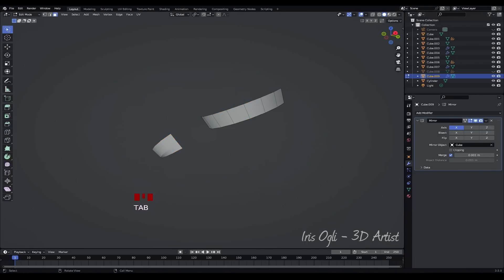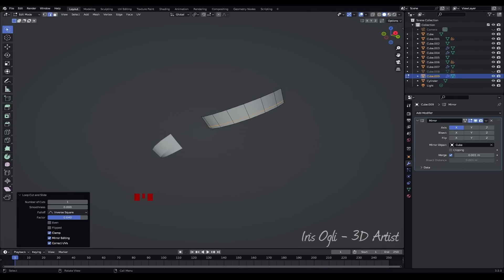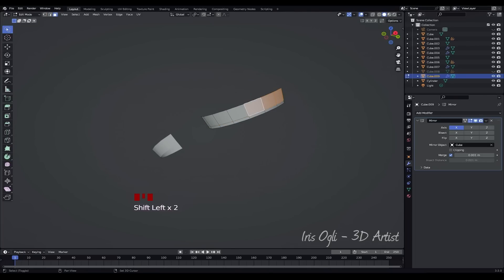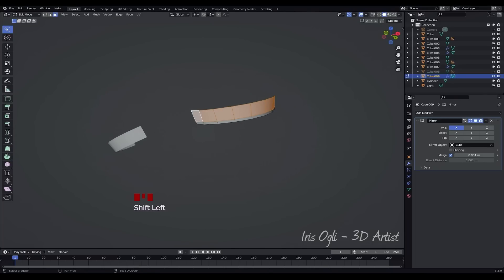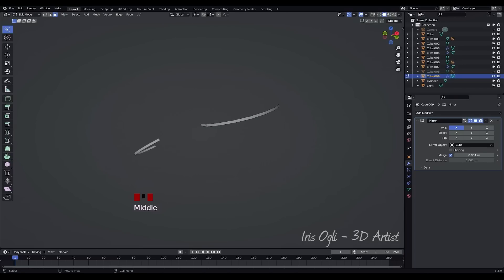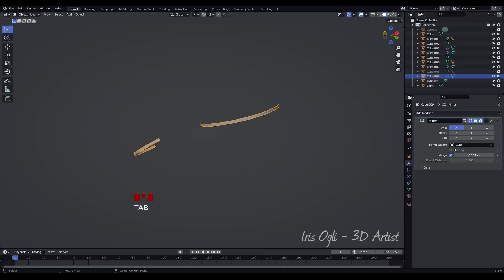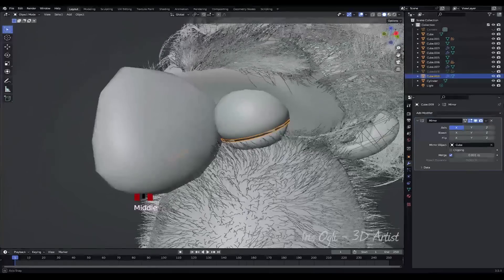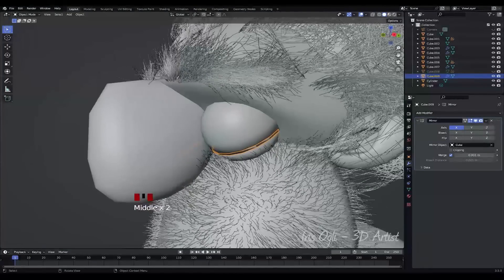Enter Edit Mode and press Ctrl plus R to insert an edge loop and slide it down. Select all the top faces and delete them by pressing X. Press Tab to exit Edit Mode. Press slash to exit Isolate Mode. Apply the Mirror Modifier.